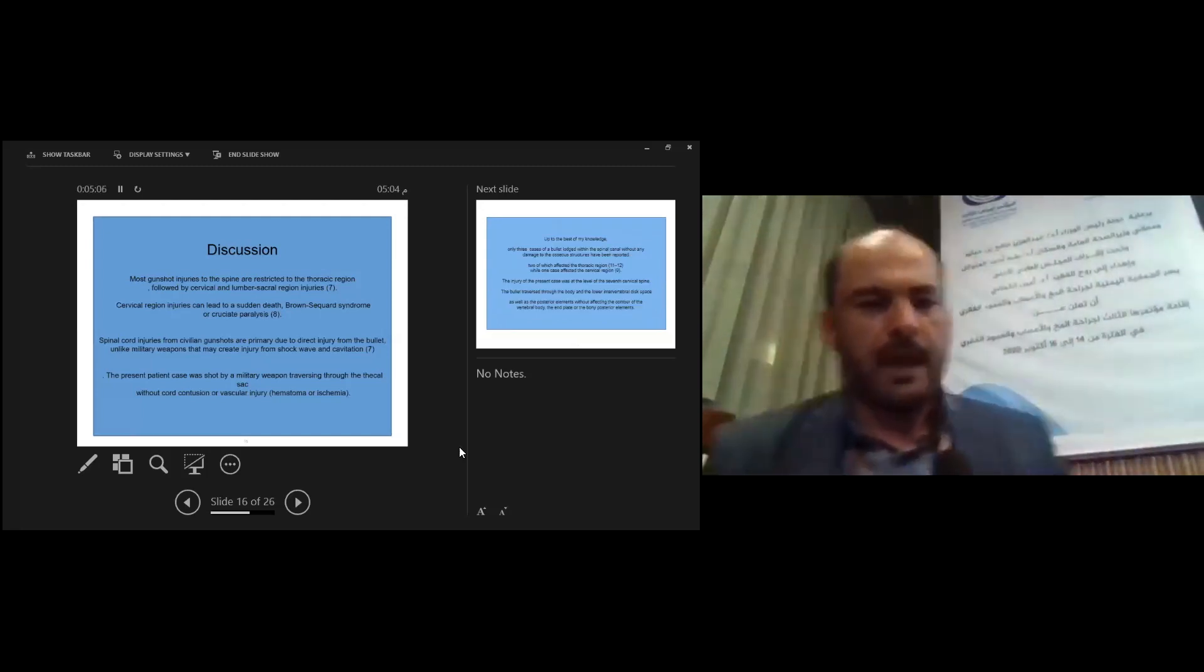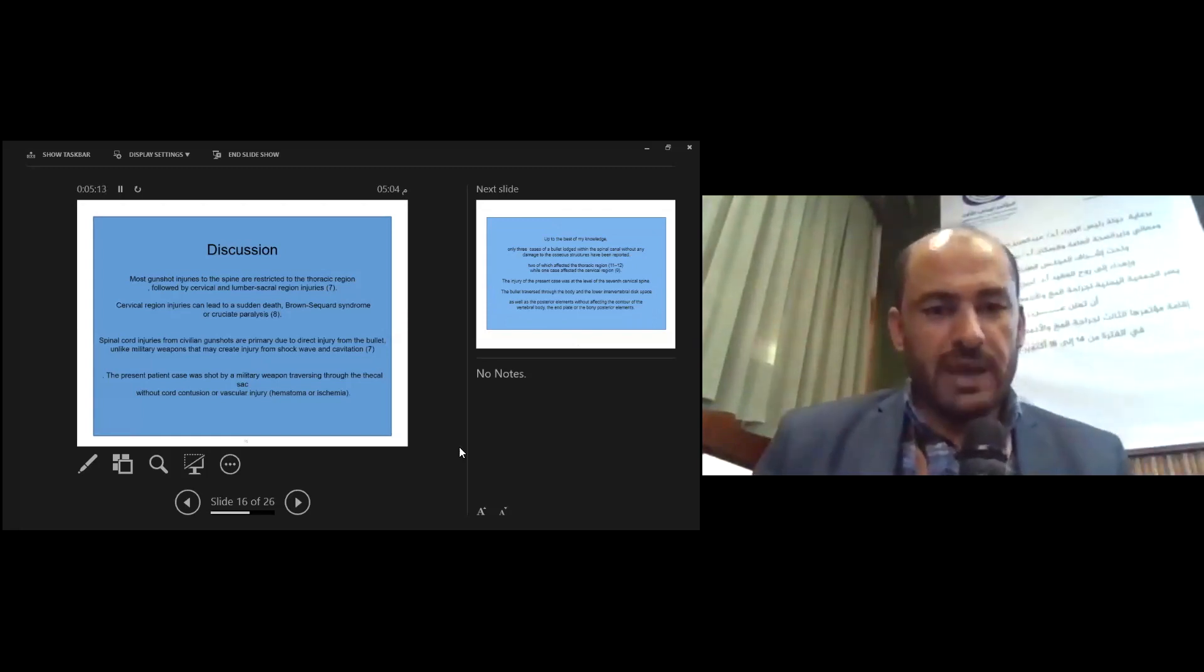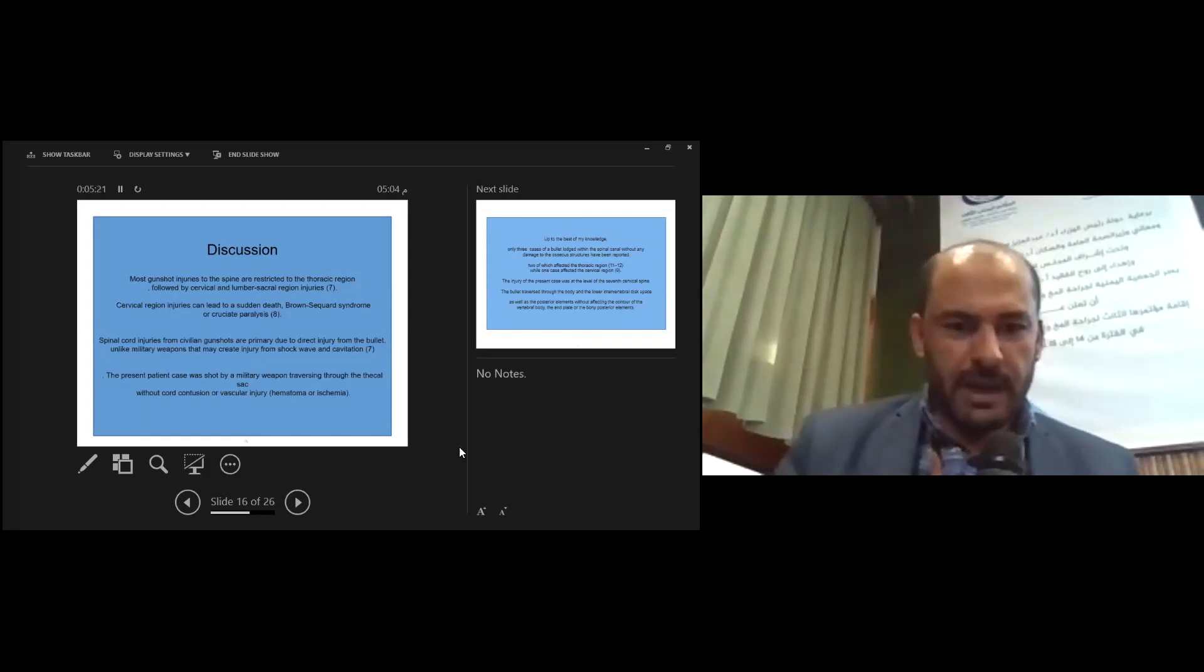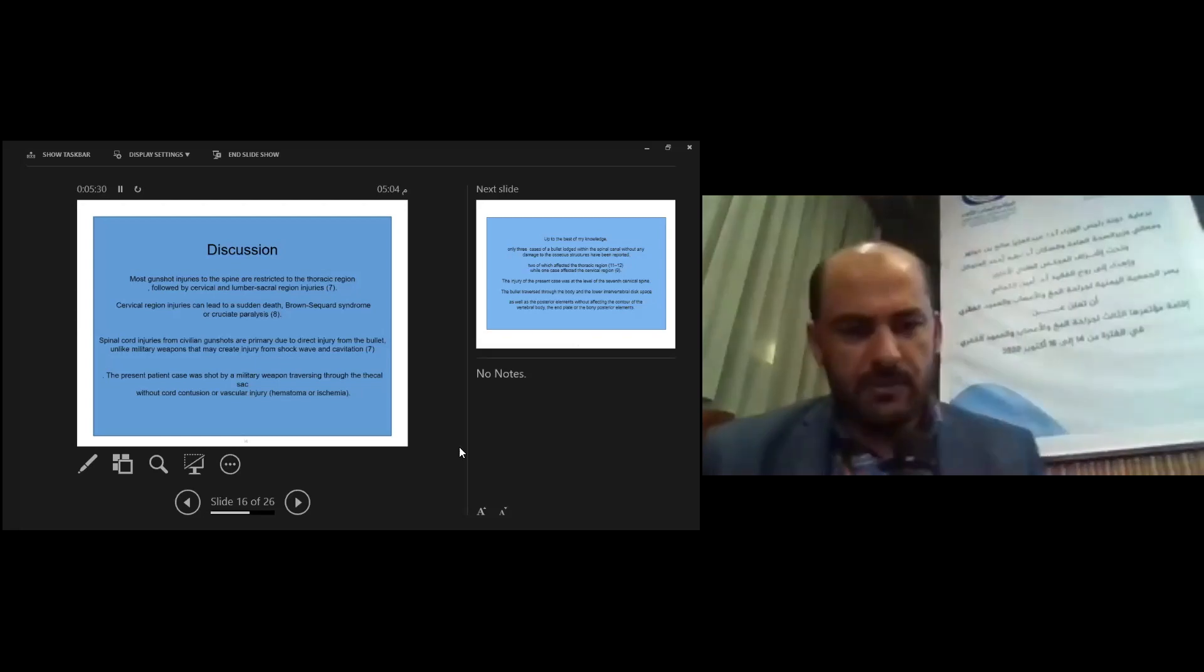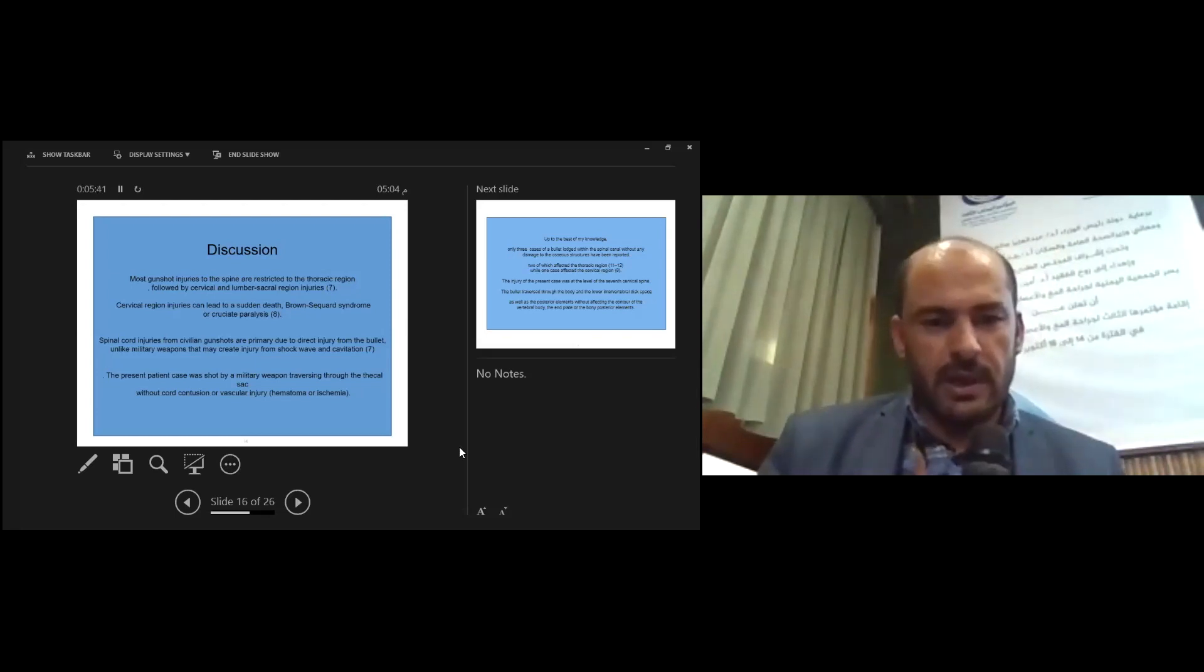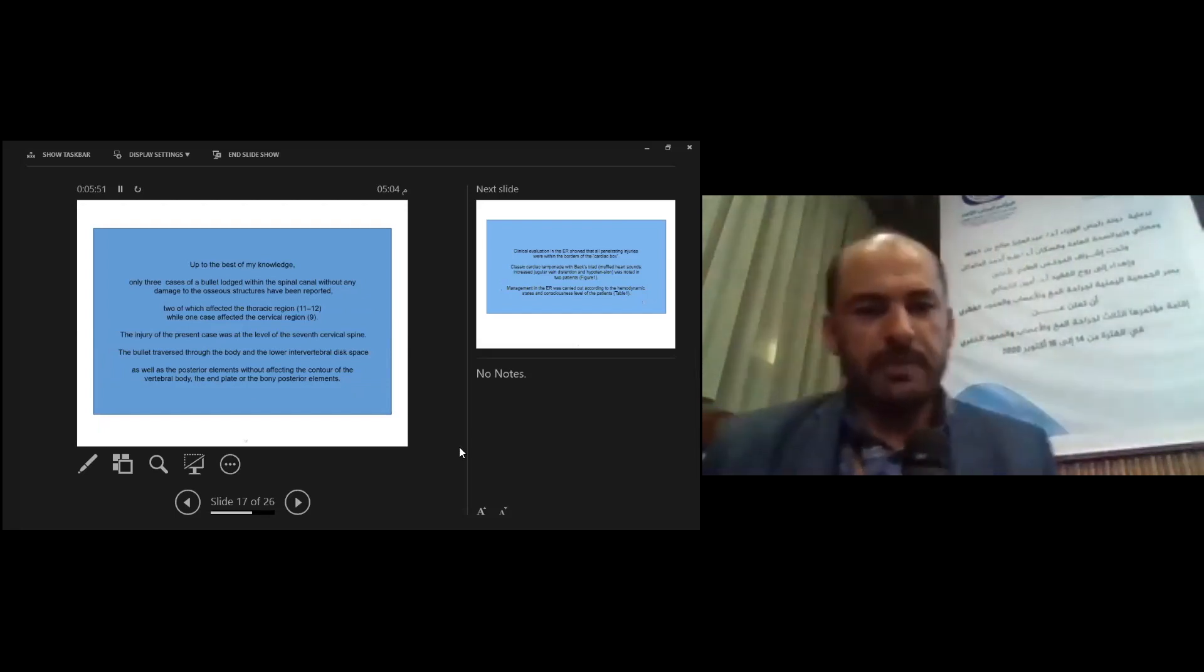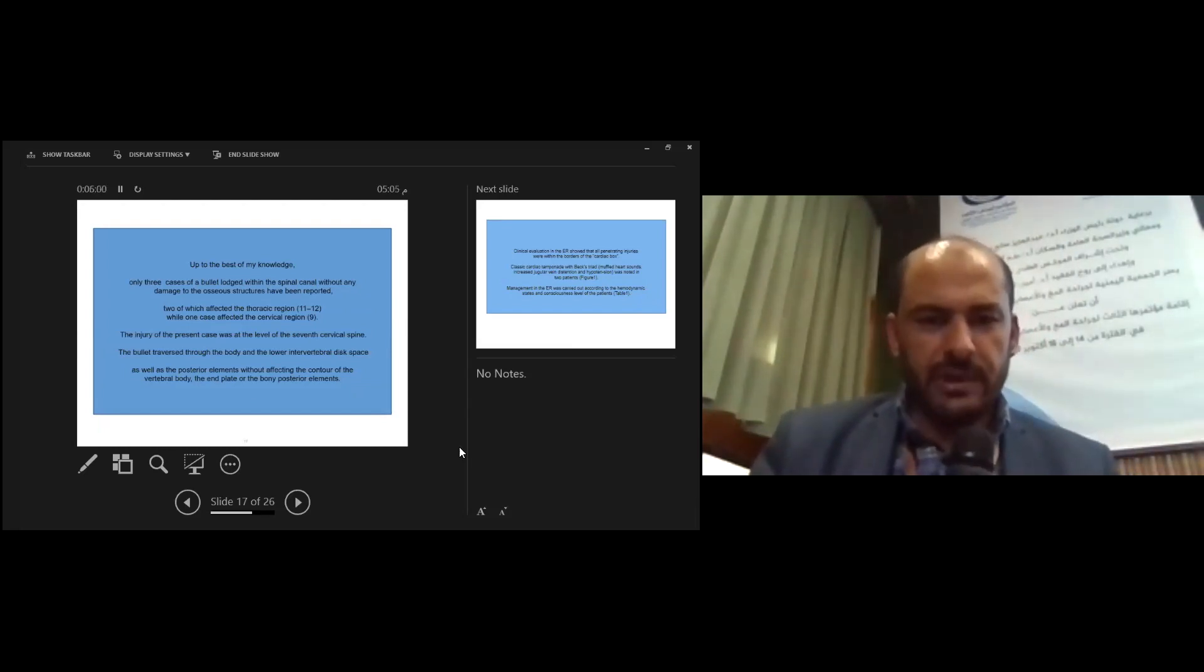Discussion: Most gunshot injuries to the spine are directed to the thoracic region, followed by cervical and lumbar-sacral region injury. Cervical region injury can lead to sudden death, Brown-Séquard syndrome, or quadriplegia. Spinal cord injury from civilian gunshots are primarily due to direct injury from the bullet, unlike military weapons that may create injury from shockwave and cavitation. This patient case was shot by military weapon traversing through the thecal sac without cord contusion or vascular injury.